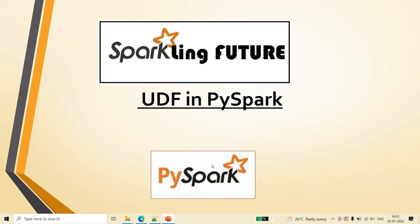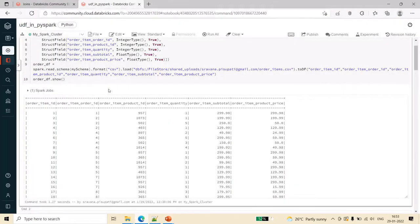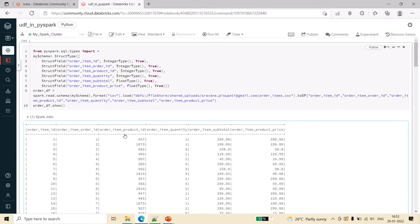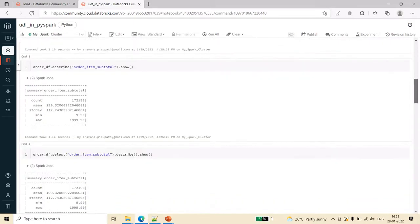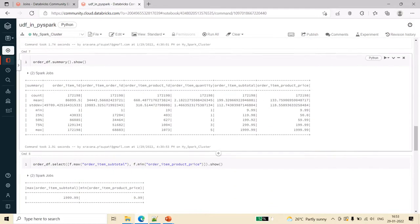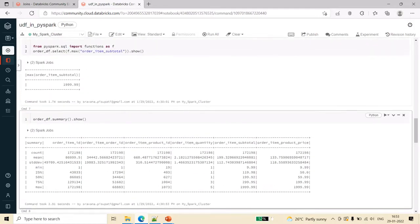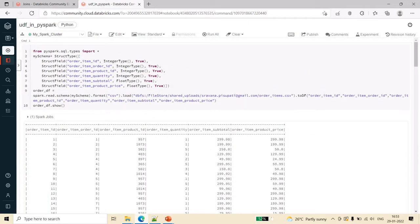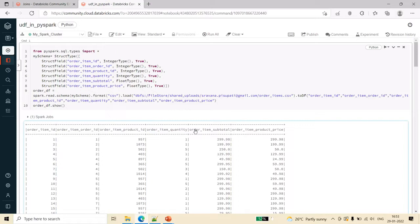In the previous video in Databricks we saw how to write minimum, maximum, and all the functions. Using these standard functions we can directly get the required values and perform the required calculations. I've already done a video on UDF explaining what is a UDF and in which cases we use it. I'll give it in the i-button, please go through that if you have any questions on UDFs.